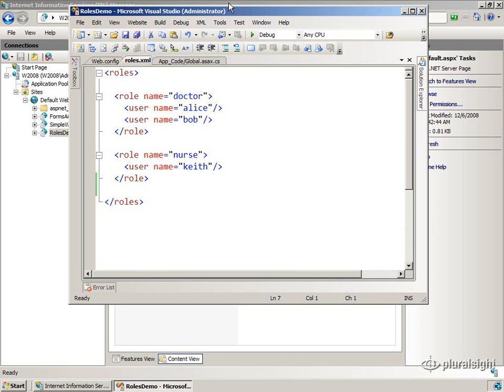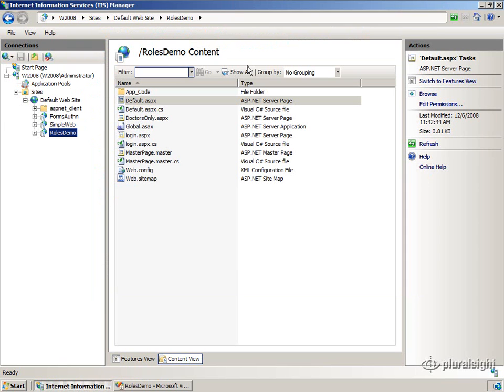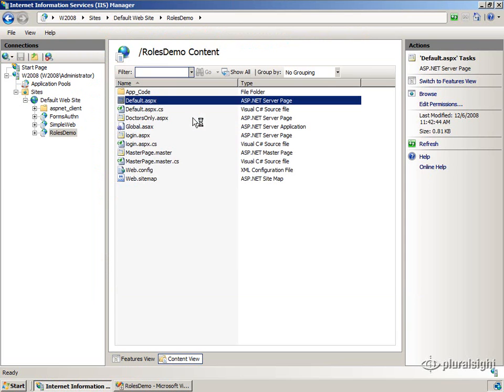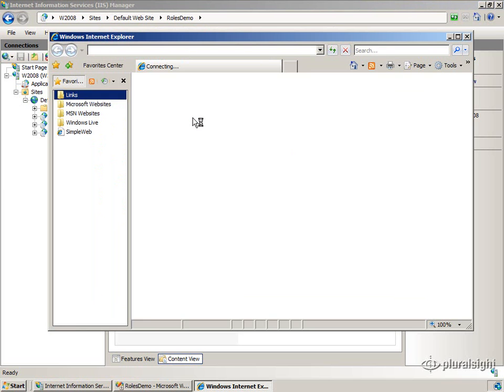But before I show you the code, let me show you how it works. Let me just show you the features. So let's browse to the default page.